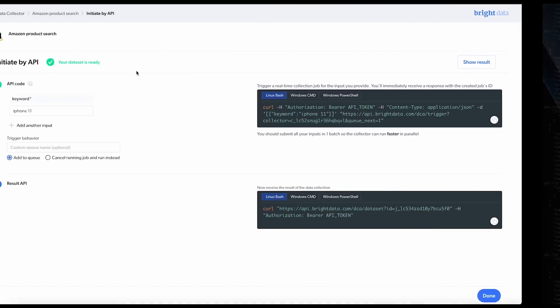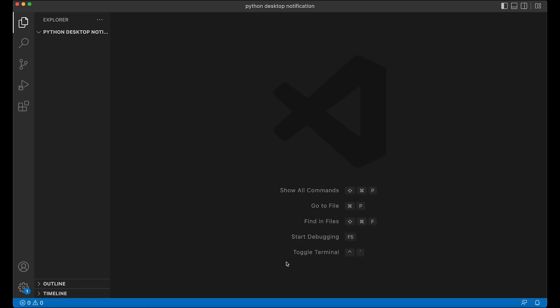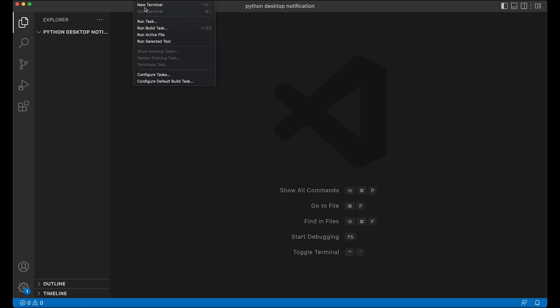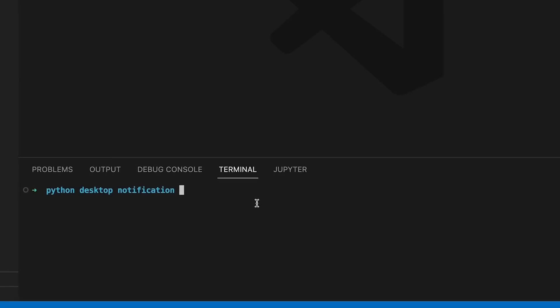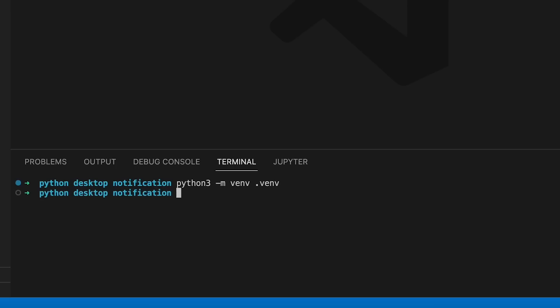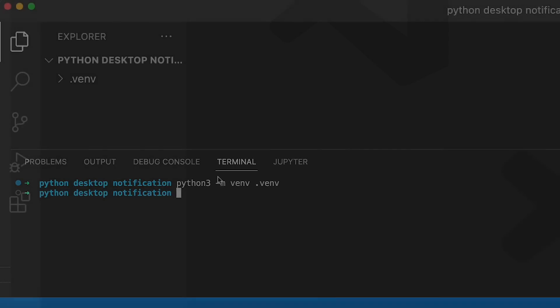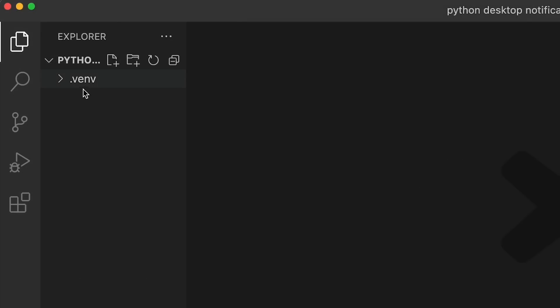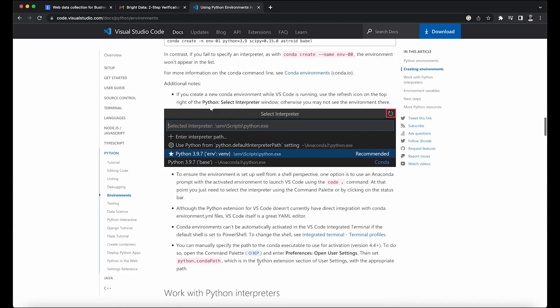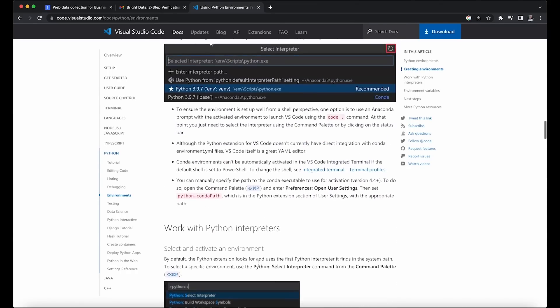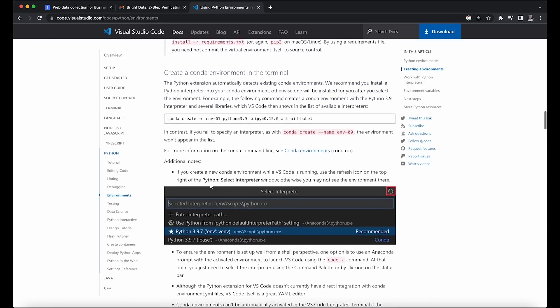All right. Speaking of all we can do with this, let's get into building a Python project to utilize this data now to turn a notification, a desktop notification, every time the price is under 300. Okay, you can see here I just created a new empty project called Python Desktop Notification. Next, I'm going to open a new terminal here. And I'm using Python 3, so we need to initiate the virtual environment.